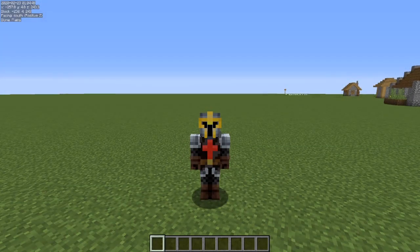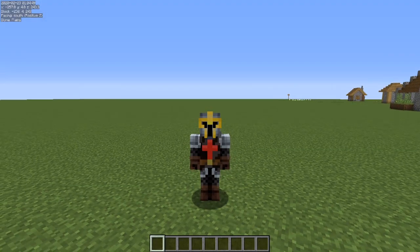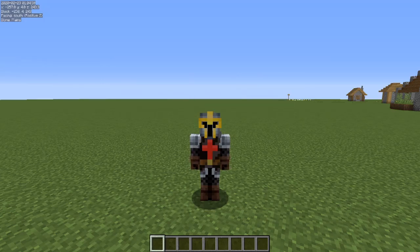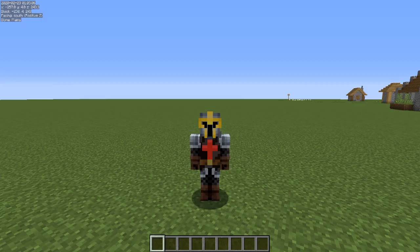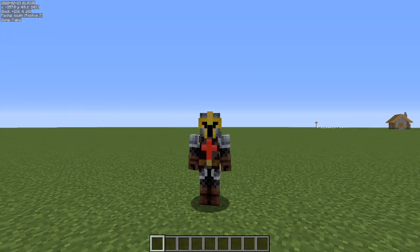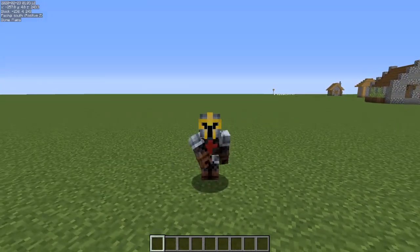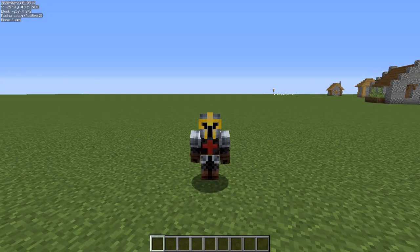Hey guys, welcome to another Minecraft video. My name is Spicy Crowd Nine and this is part two in this never-ending series of Minecraft tips and tricks. Please don't forget to like, comment, and smash the subscribe button if you're new here. I also stream on Twitch every Monday through Friday at 9 AM Eastern Standard Time — love to see you come hang out in chat.